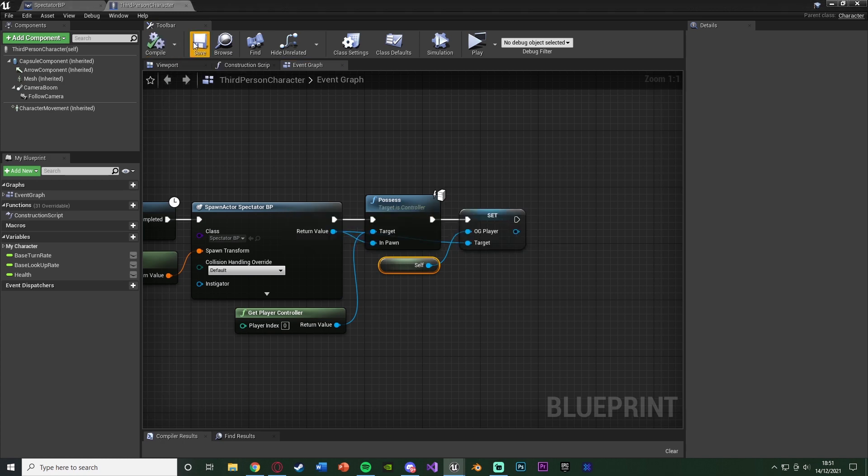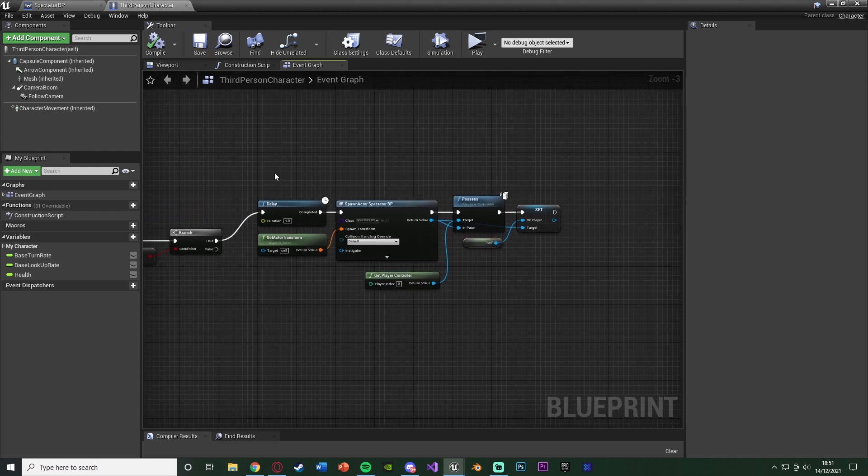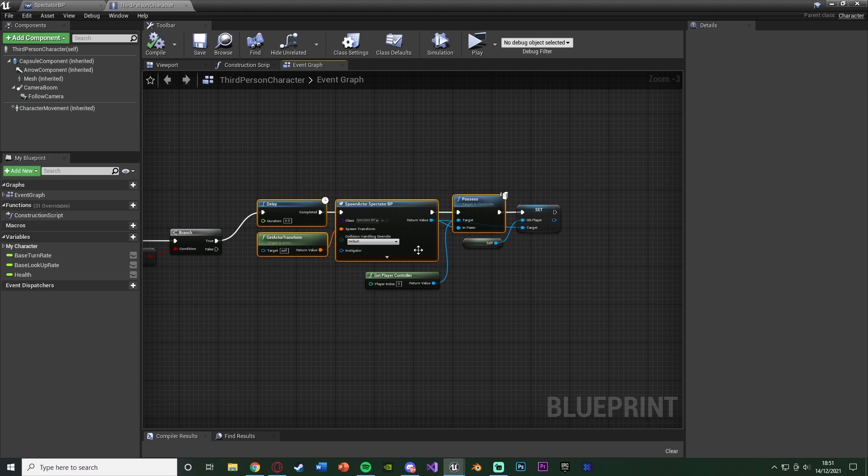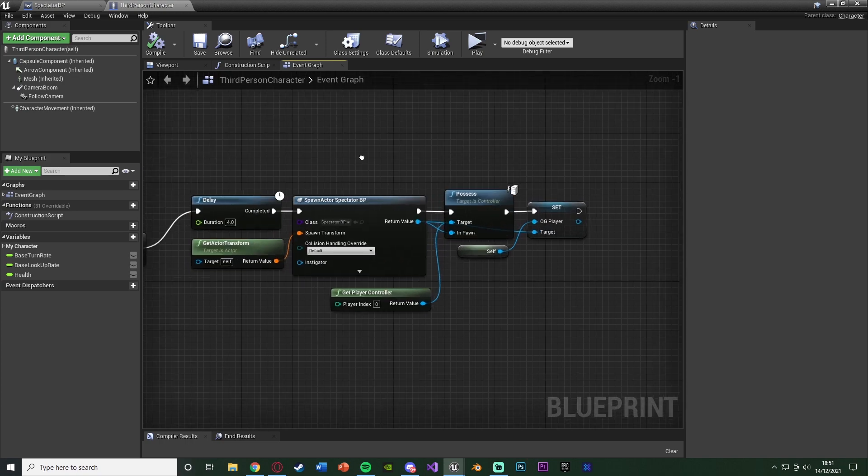And the reason I'm doing that is because, again, I want to make it so you can stop spectating and start playing again. Obviously, you don't need to do that if you don't want. And if you don't want to, then the code's done. You only need these four nodes here. But I'm going to continue on.